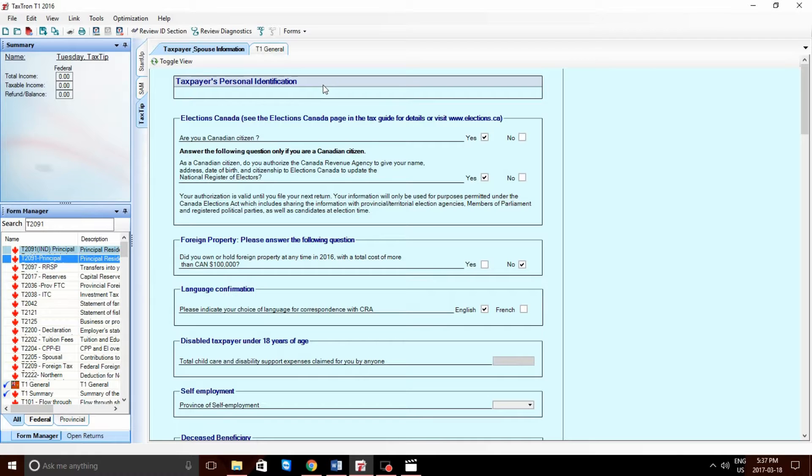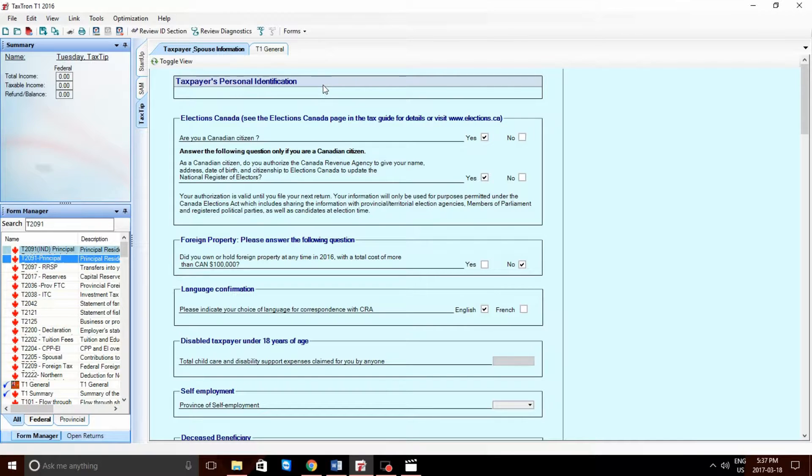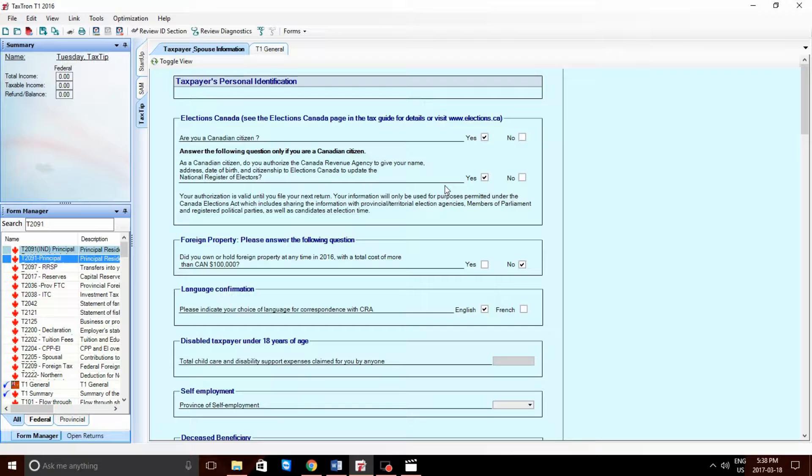Hello, and welcome to TaxTron's tutorial. In this tutorial, we're going to be going over how to properly record the Principal Residence sale in our 2016 software. But first, let's do a quick example to show a run-through of the software.